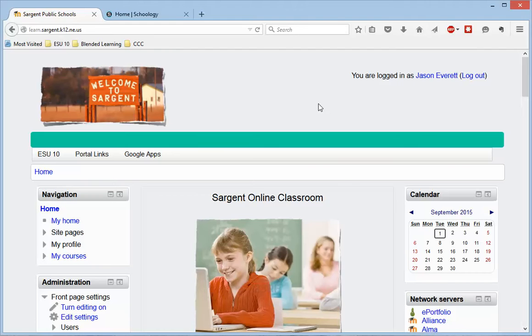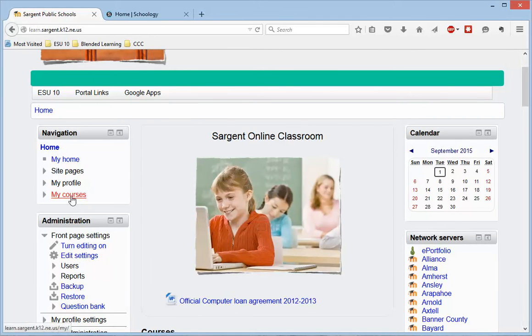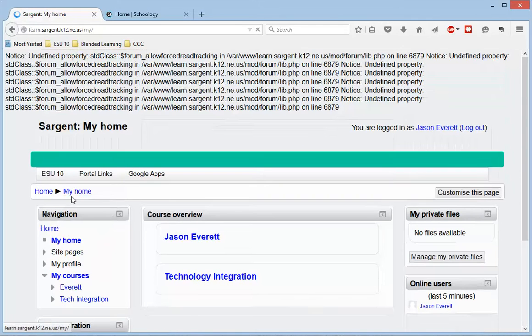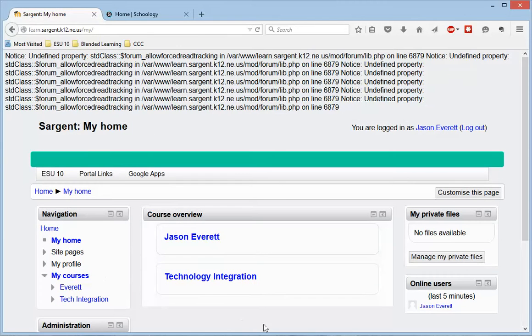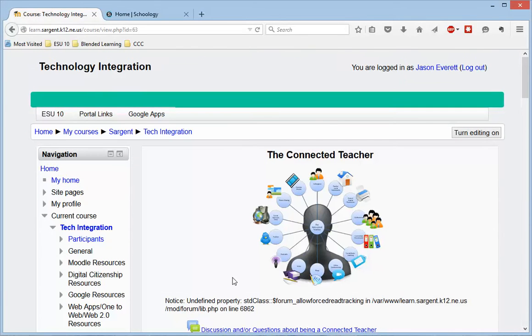So once you're logged in to both of those, what I'm going to do is go back to my Moodle and find the course that I want to export. I'm just going to go to My Courses, and I see here Technology Integration is the one I want to export.